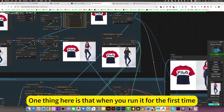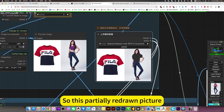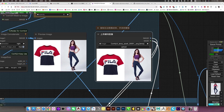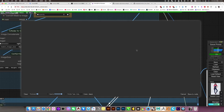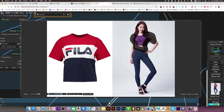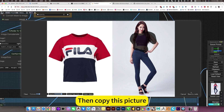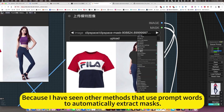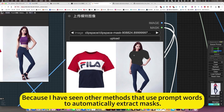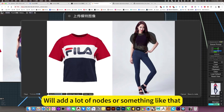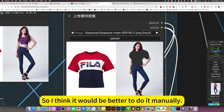One thing: when you run it for the first time, it will generate this picture — this partially redrawn picture. You need to copy it from the right and paste it here, then add the mask. I prefer doing this manually rather than using prompt words to automatically extract masks, because when the automatically extracted mask is too complicated, it adds a lot of extra nodes. So I think it's better to do it manually.